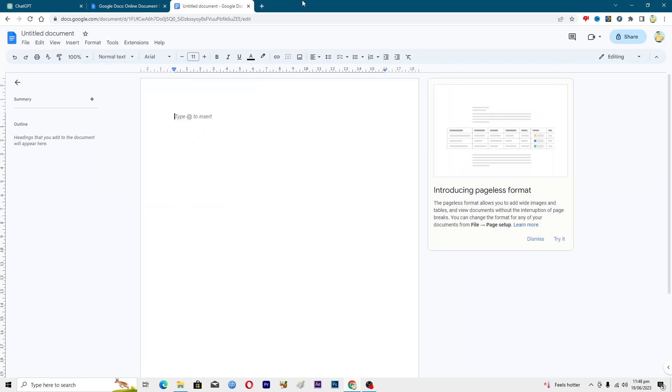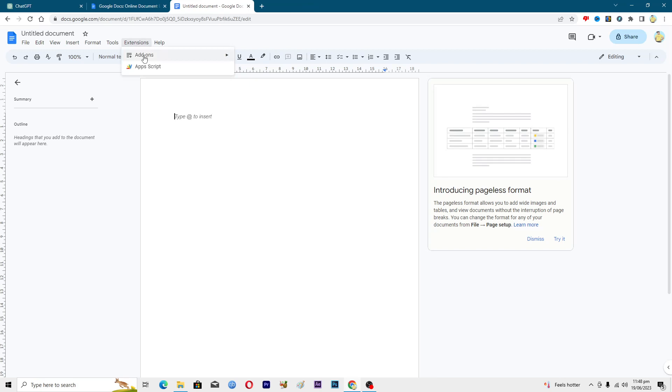You will go into Extensions, then go to Add-ons, Get add-ons, and it will open up the store for you.